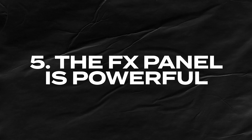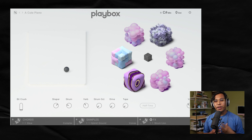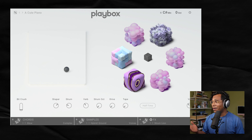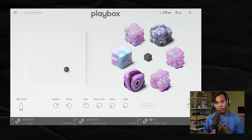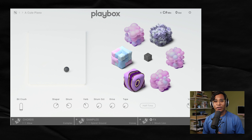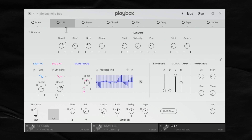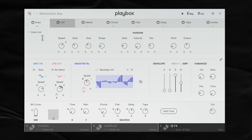The effects panel inside Playbox is really powerful. The big tip is really just to explore it and not to sleep on it. One of my favorite features is in the first dropdown — it gives you the option to make your chords an ARP, to have it strum, or to make it grain. I feel like these settings can give you the right kind of movement, and what I've been really crazy about lately is grain. I'll solo it so you can hear the difference — here it is off, and then with grain activated.